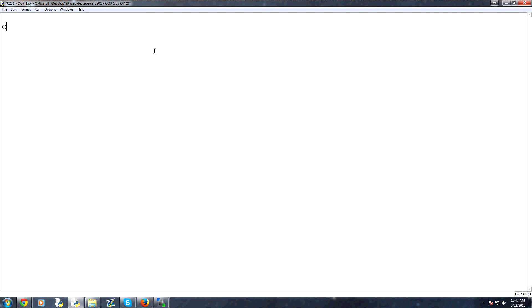So first, when we want to make any class, you have to define it first. And to define a class, you just type out class and then we'll call ours program. Now we have empty parentheses here, but if you wanted to do any sort of inheritance, this is where you would do it. So again, inheritance is a way that we can inherit from another class. So we can inherit the entire class of something else.